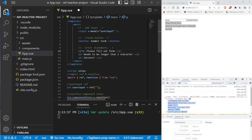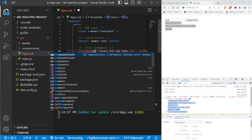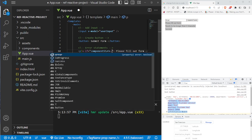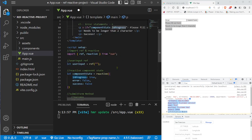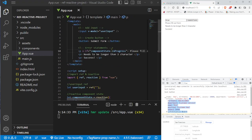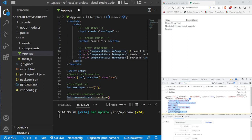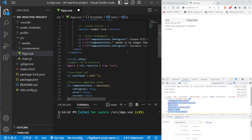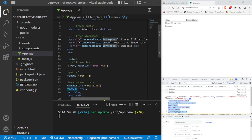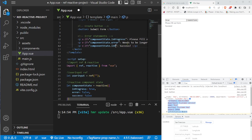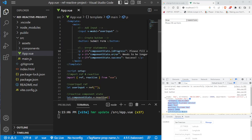Right now all messages show because there's no conditional logic yet. We add v-if directives: the first p tag gets v-if='componentState.inProgress', so it only shows when in-progress is true. We copy that to all three p tags, then update the second to use componentState.error and the third to use componentState.success. Now the error and success messages disappear since those states are false.